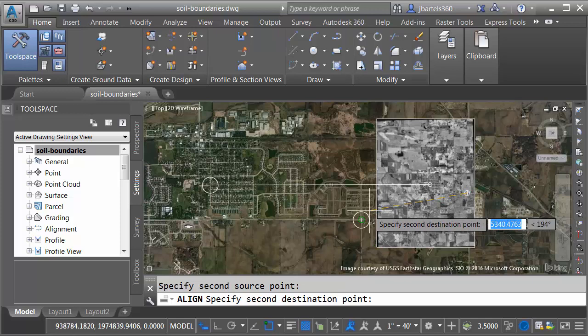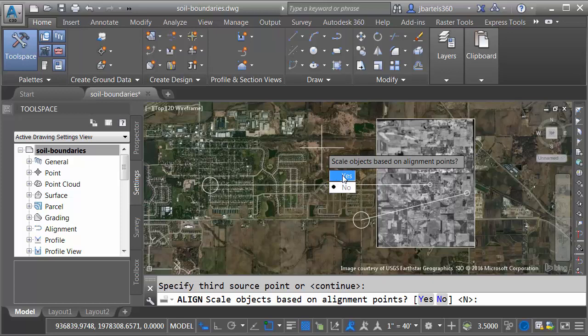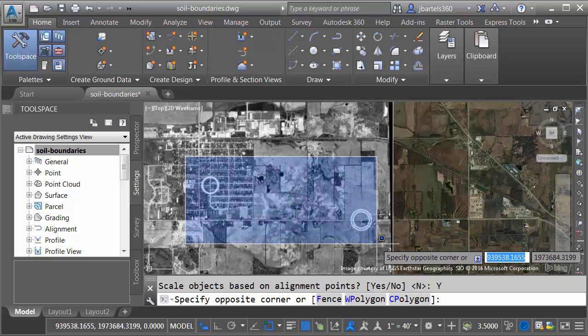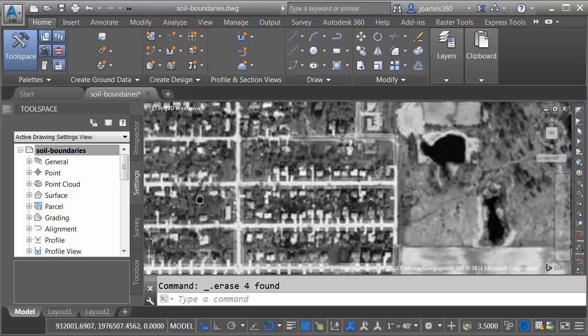I'll press Enter because I don't have any more targets. And then finally, I would like to scale my image such that it matches my target locations. Now that I'm finished, I will select these circles, and we will delete them from the drawing. Let's zoom in, and then I will hold the mouse wheel down to Pan, and you can see that the alignment is pretty good.